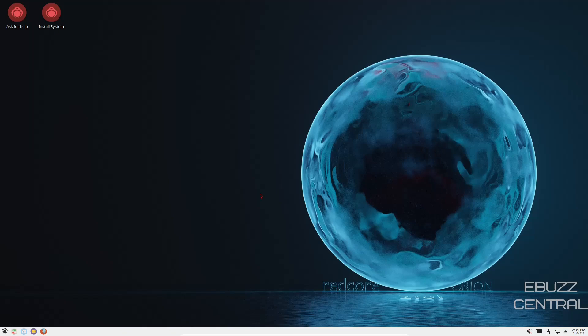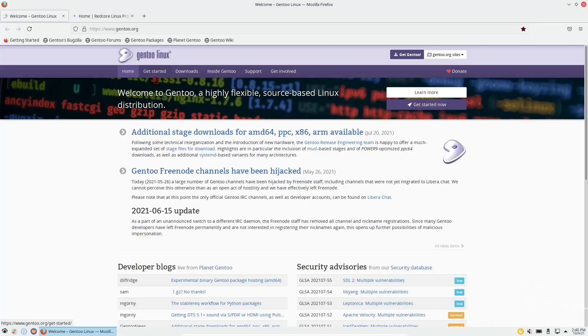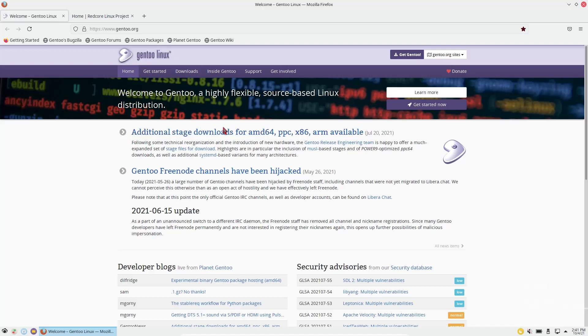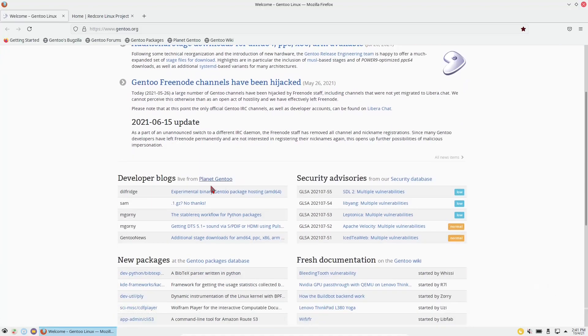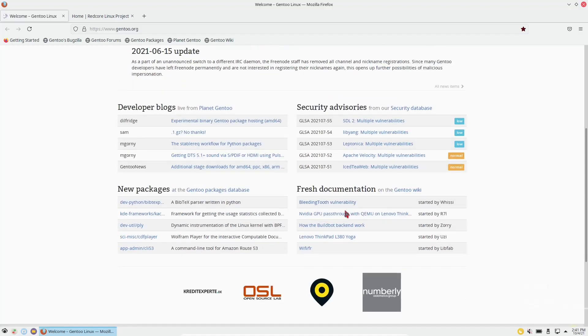Redcore Linux Orion, I will leave a link down below for their website. First thing we're going to do is zip on over to their website. When you open up Firefox, it automatically loads up the Gentoo Linux page, basically gives you information about Gentoo Linux, additional stage downloads, Gentoo free node channels, developer bugs, security advisory, fresh documentation, new packages.